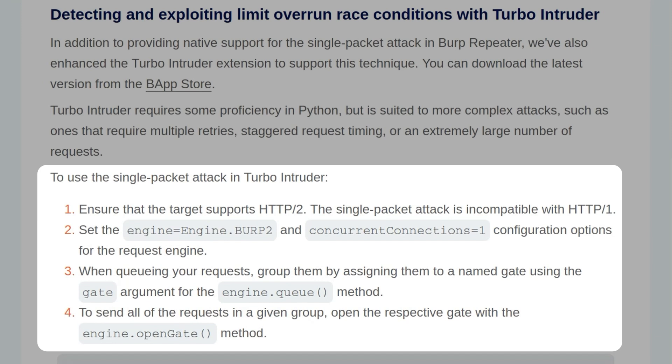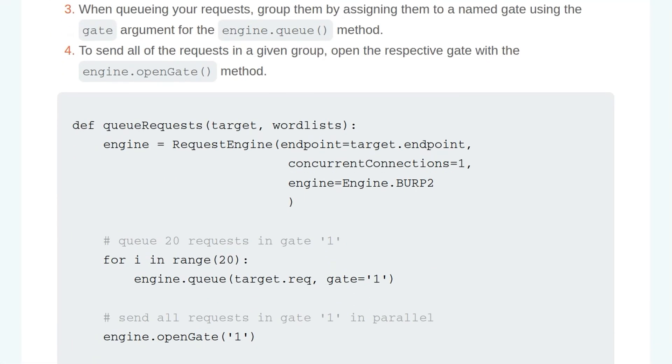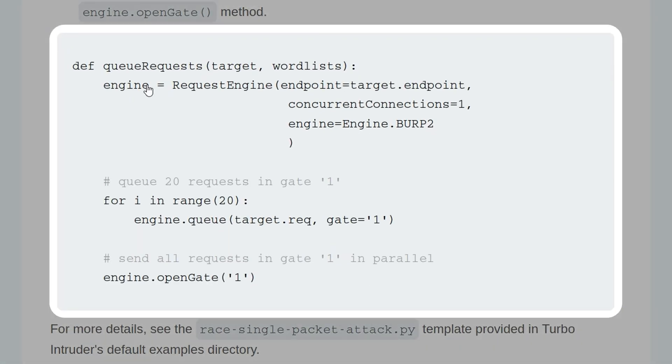Thirdly, when queuing the requests, we need to group them by assigning them to a named gate using the gate argument for the engine.queue method. And finally, to send all of the requests in a given group, we need to open the respective gate with the engine.opengate method.